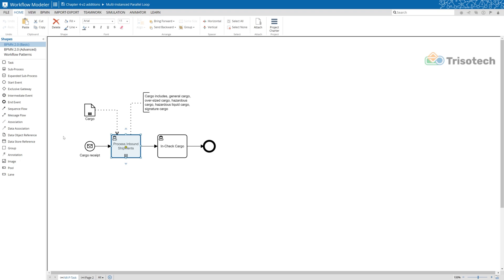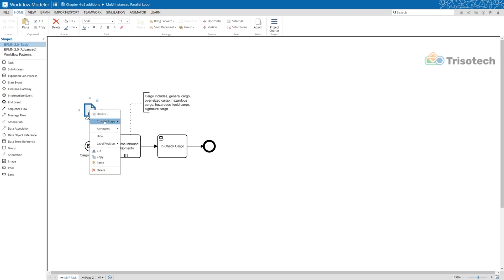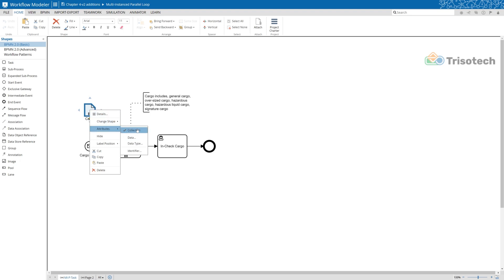If we examine our process, there are several types of cargo required to be in-processed in parallel when the shipment's received. We use the collection attribute for the data object to represent the types of cargo such as general cargo, hazardous cargo, outsized cargo, signature service, and so forth — that's required to be processed in parallel by the team.